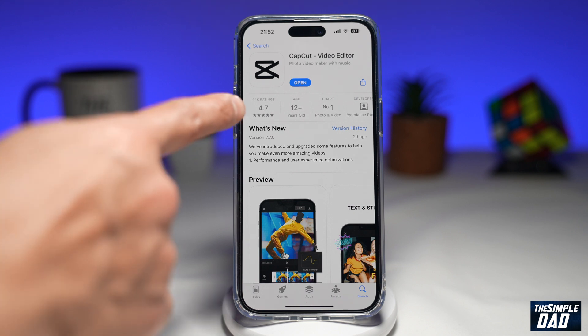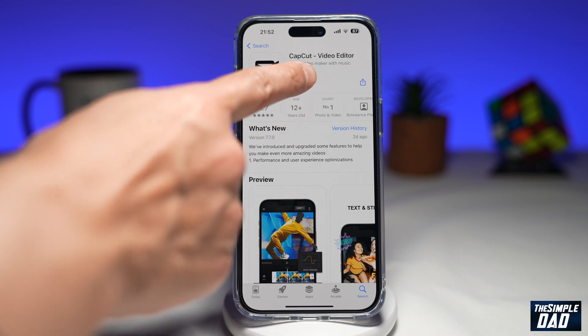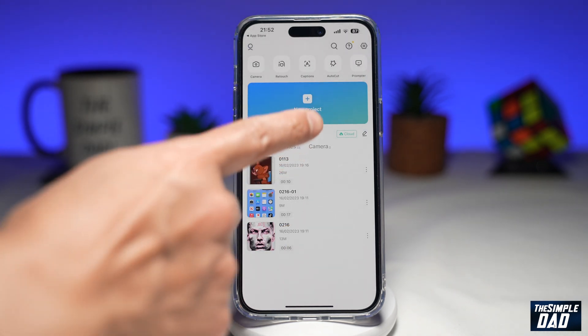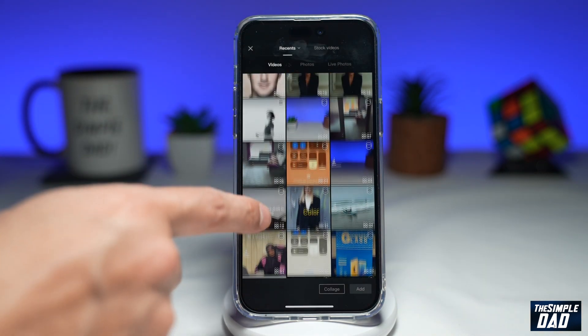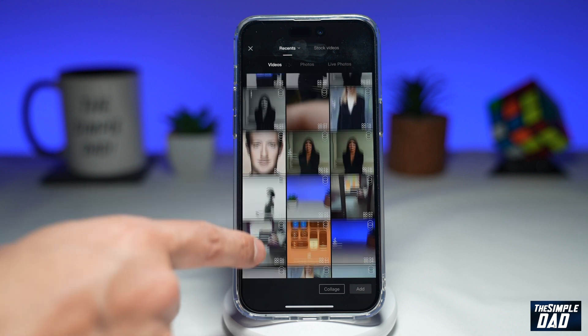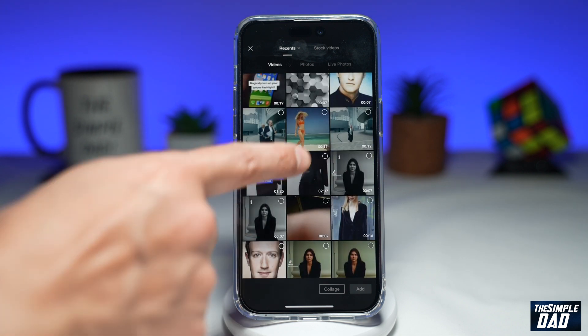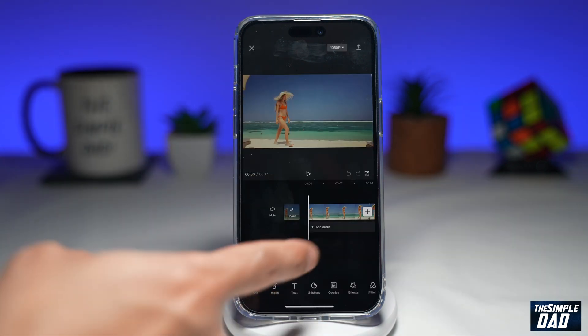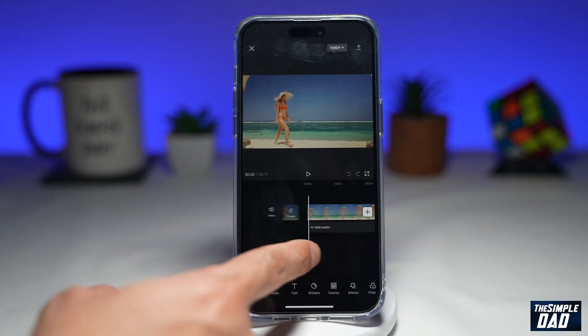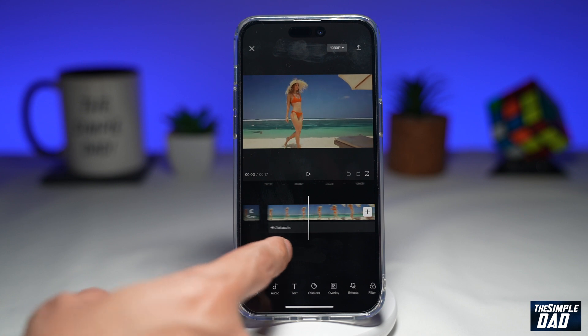You want to go ahead and tap on open, tap on new project, and input a video to your timeline. In this tutorial, we'll add the zoom in effect on this video.